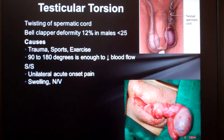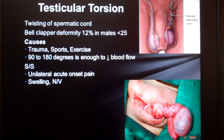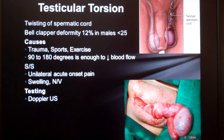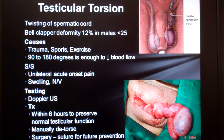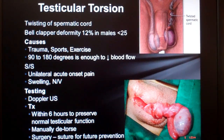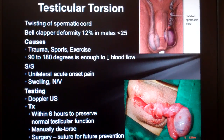Treatment should be immediate by physically twisting the cord back and sewing the testicle to the wall of the scrotum to prevent it from happening again. Note that the untwisting has to be done within six hours, otherwise the testicle will likely die prematurely from ischemia.